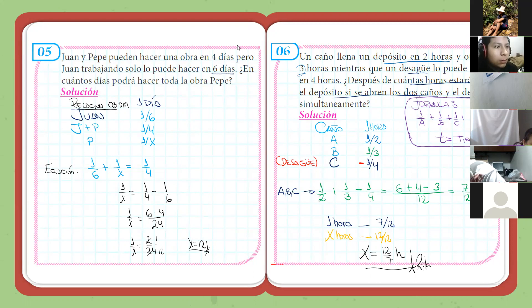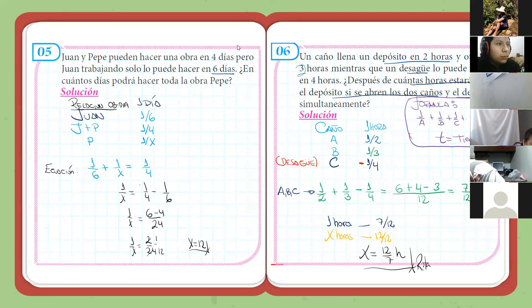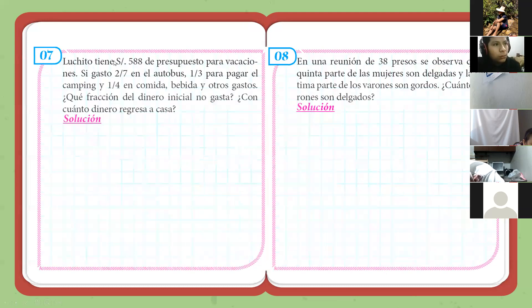¿Alguien le falta copiar? Enzo, no te había aceptado en tu otro dispositivo, recién lo veo. Levante la mano quien le falta copiar, por favor. A nadie, entonces. Avanzamos.